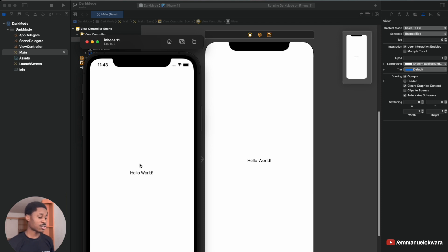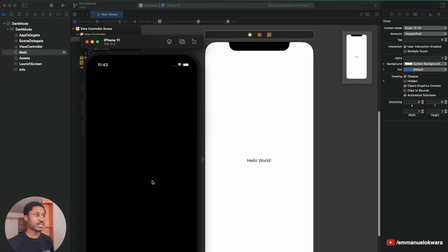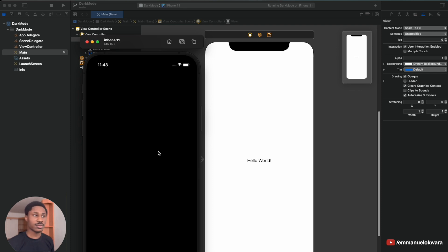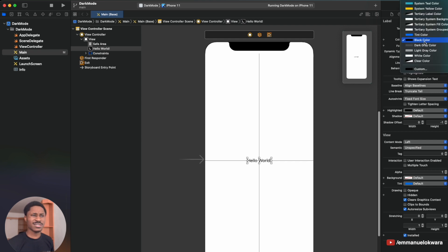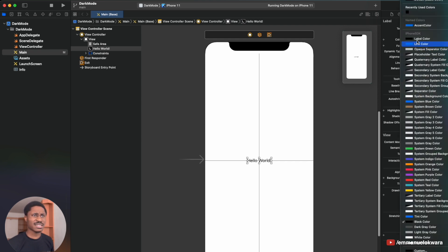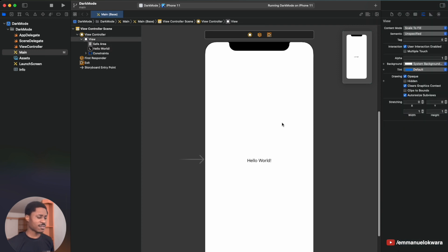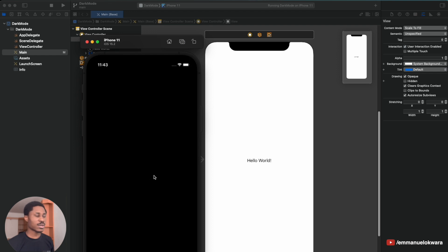Now let's toggle to dark mode — hold down Command+Shift+A. You can see the text just disappeared. Many people love dark mode, so on dark mode I want this text to be white so it's accessible. There are default values — if you select the label text color as 'label text,' it will be black in light mode and automatically switch to white in dark mode.